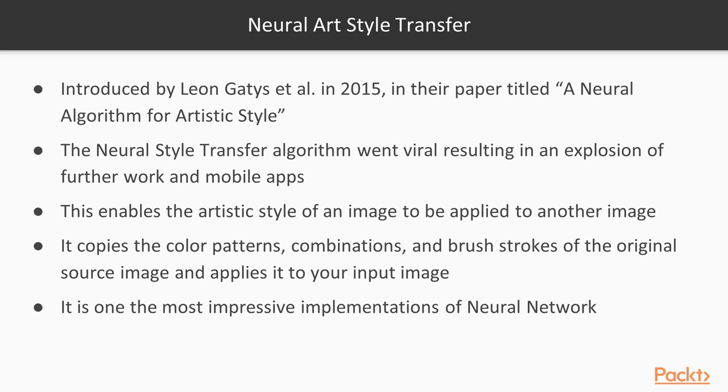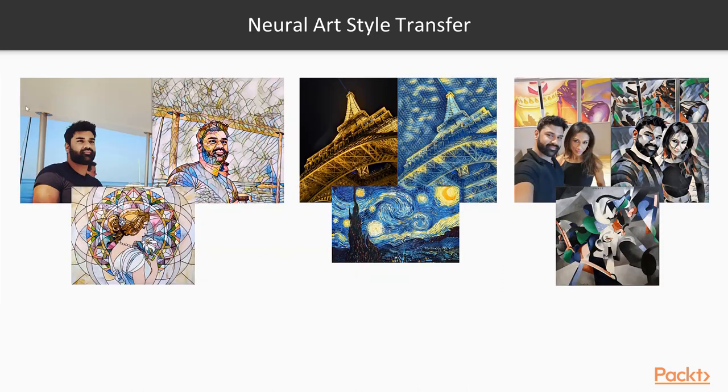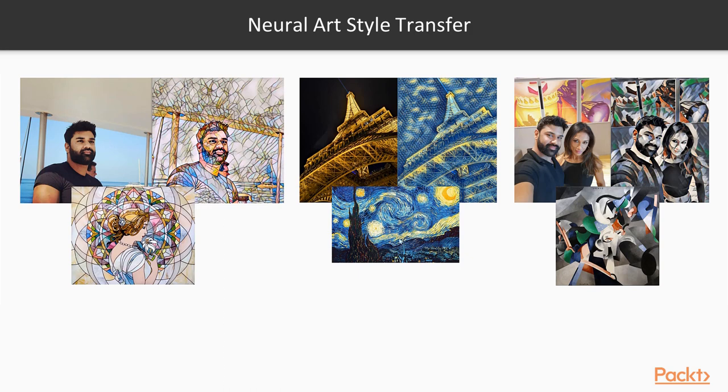Let's take a look at some examples here. This is a picture of me, this is the artistic style applied to the image, and this is the output. This is a picture I took of the Eiffel Tower applying the neural style transfer from Vincent van Gogh's Starry Night. And this is another one, just a generic selfie of my wife and I, applying this artist's painting to it and look at the cool output we get.